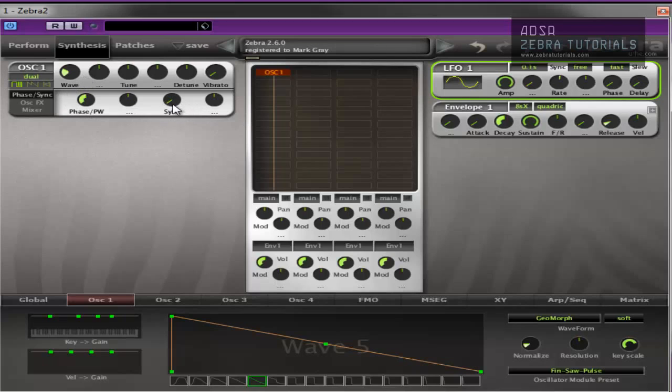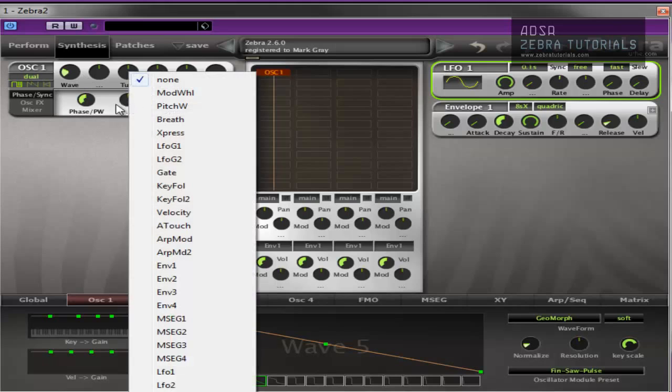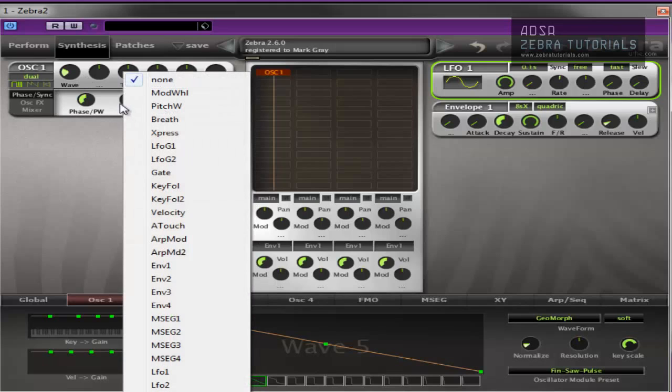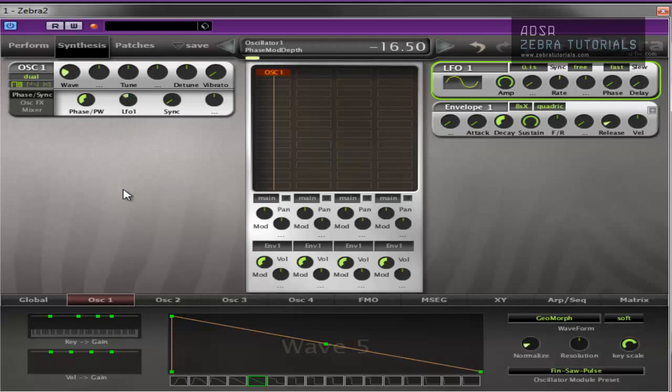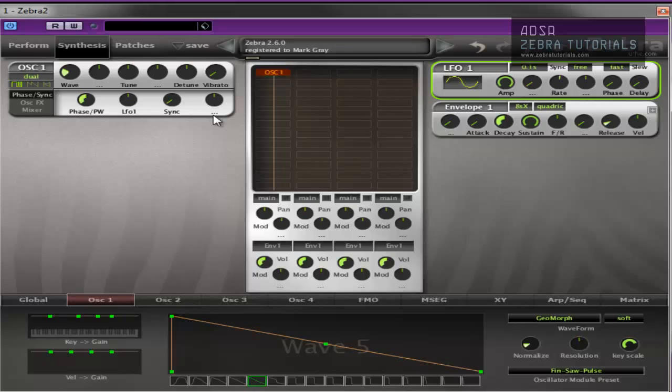And sync, again, this is a modulation parameter. So LFO1. Everything with three little dots is a modulation parameter.